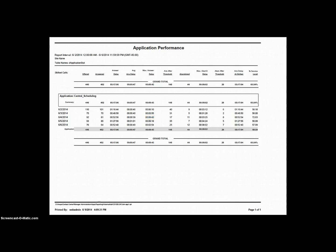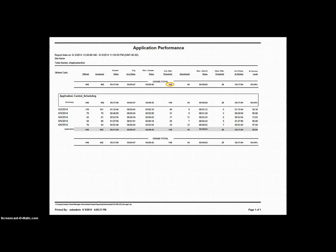Moving one field to our right, we have Answered After Threshold. This is the total number of calls waiting longer than the assigned service level before being answered. For our example application, Central Scheduling, the service level is set at 30 seconds. So of the 402 total answered calls, 148 of those calls waited longer than 30 seconds before being answered.